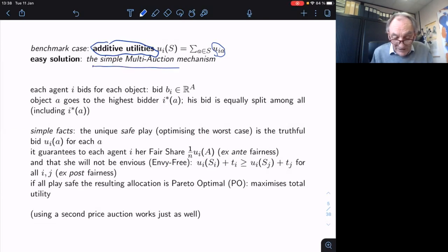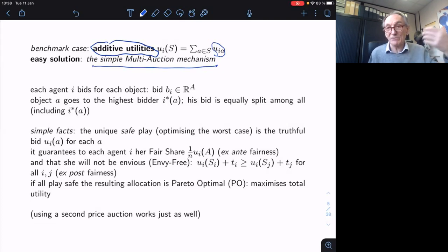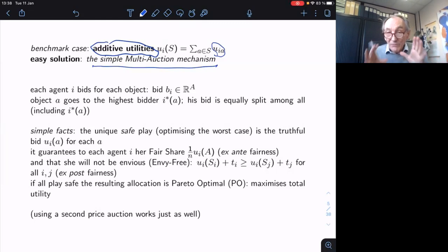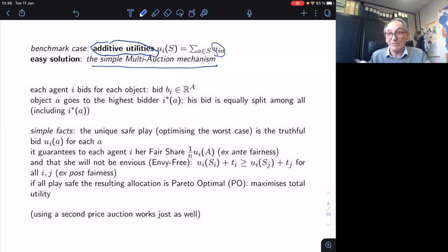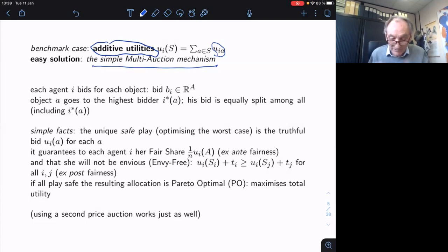The simple classic multi-auction mechanism works perfectly in the additive case. I'm not going to go into serious incentives, strategy-proofness, or Nash equilibrium. I'm going to look at what I call safe strategies — maximizing the worst payoff — and see what you can guarantee. If you like to strategize and do fancy things, that's fine, but that's at your own risk. You may end up suffering from it.